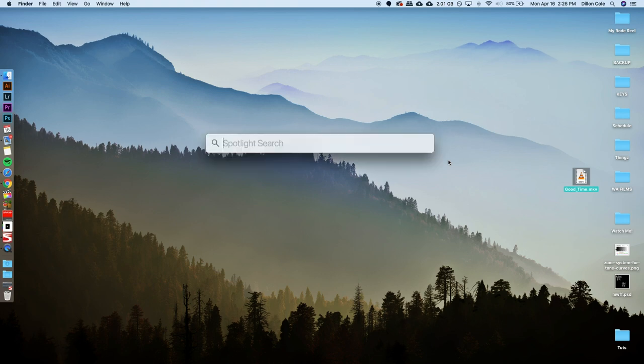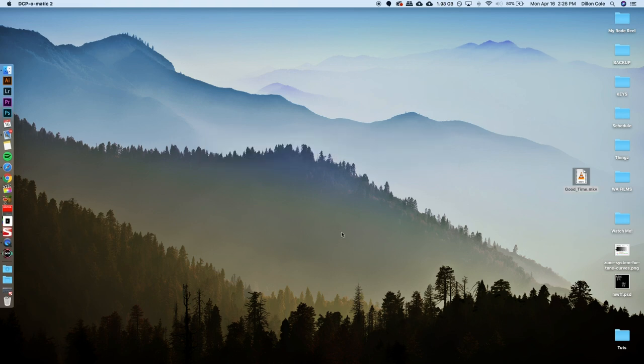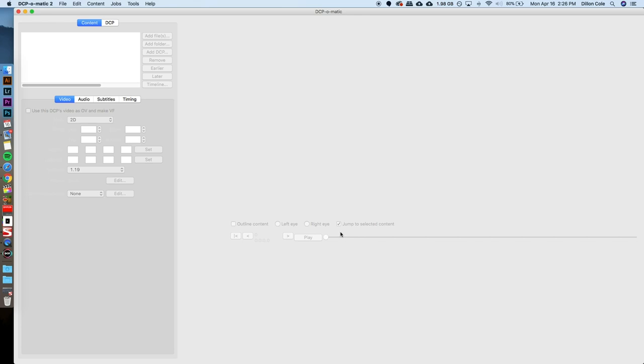So I'm going to launch that program, DCP-O-Matic 2. This is kind of intimidating to use at first, because it doesn't hold your hand through anything, you really have to know kind of what you're doing, where to look, so luckily I'm here to hold your hand and tell you where to look.